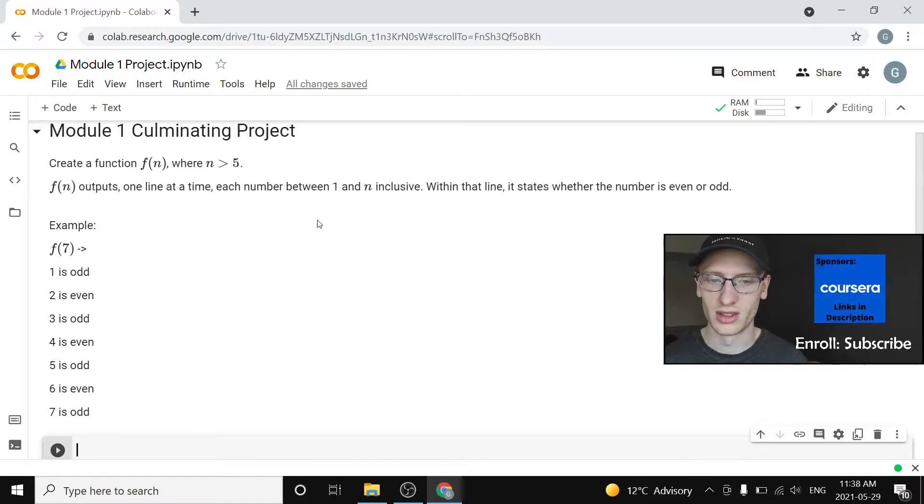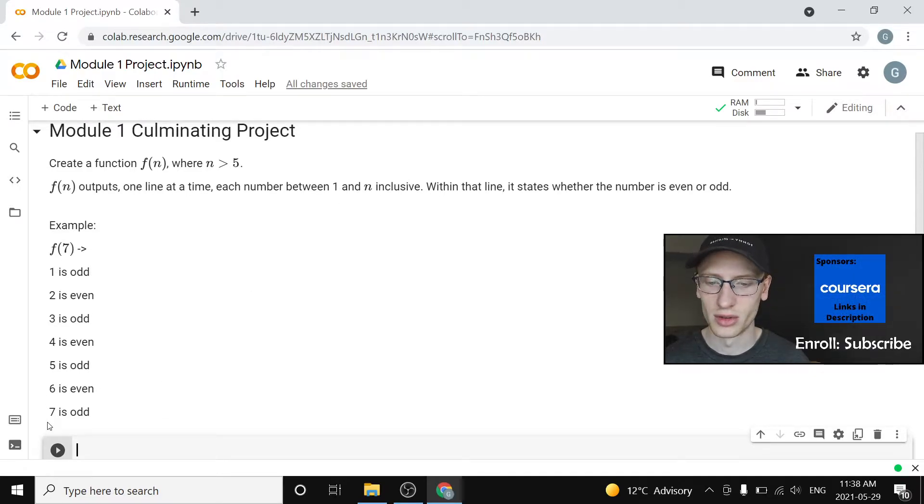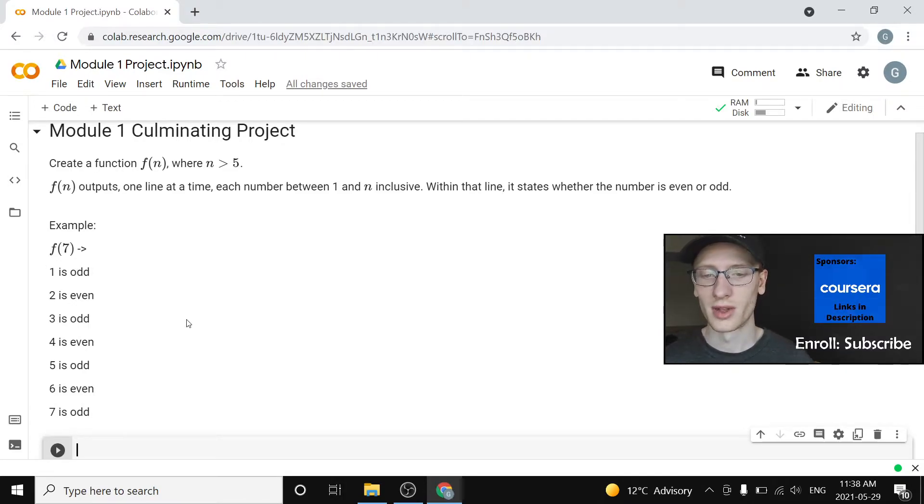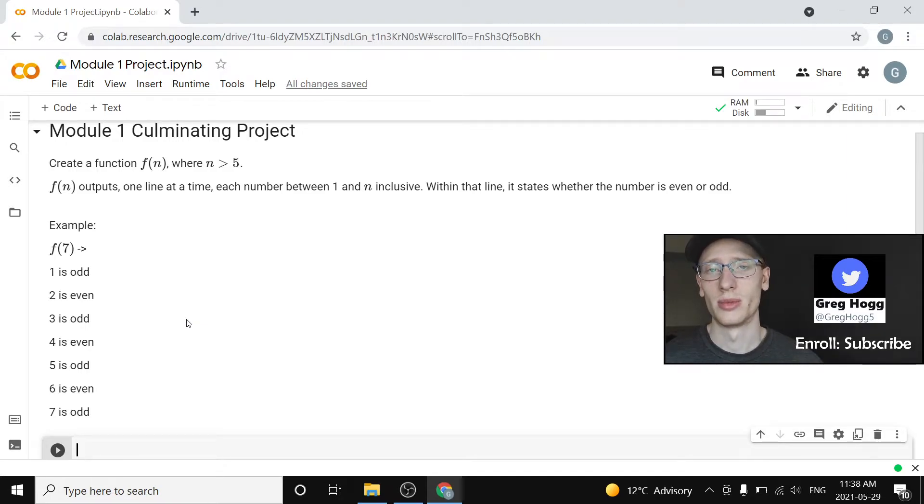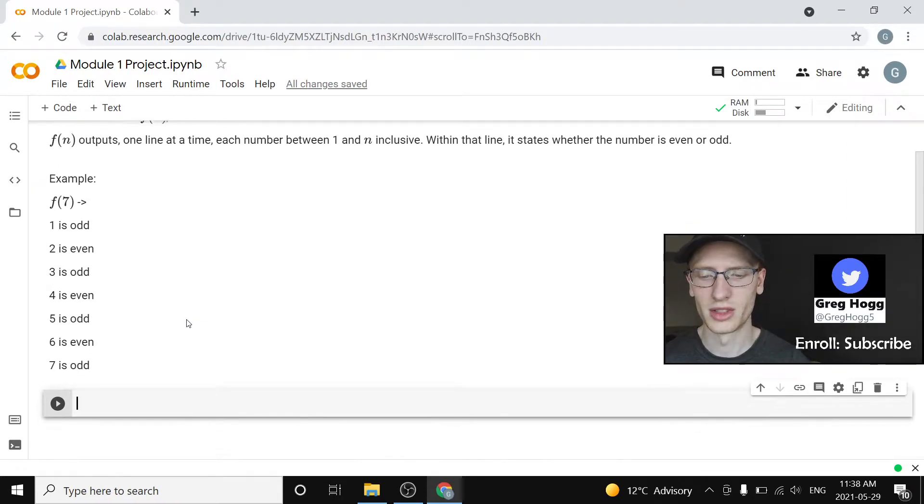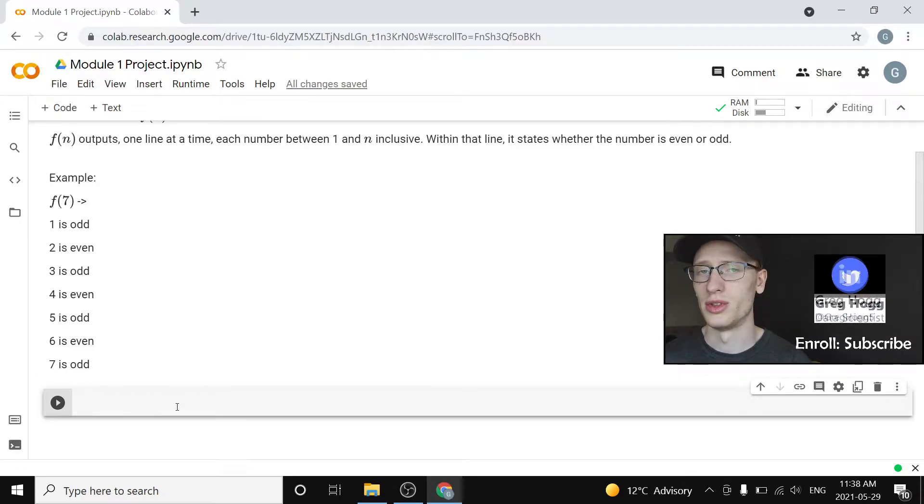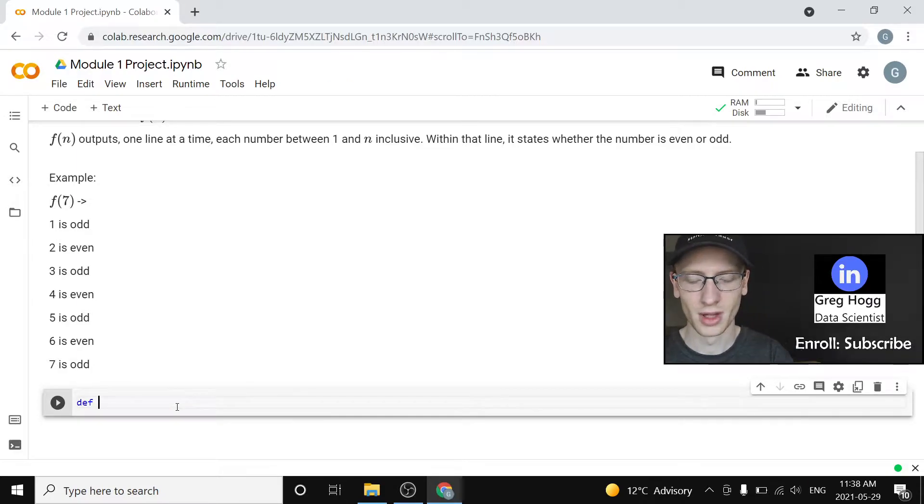Note that it says between one and n inclusive. So one is included, seven is included, and we have whether they are even or odd. We actually have all the tools necessary to be able to complete this problem. So let's get started. I do encourage you to do the projects by yourself if you can, but it's totally okay if you want to just keep watching.